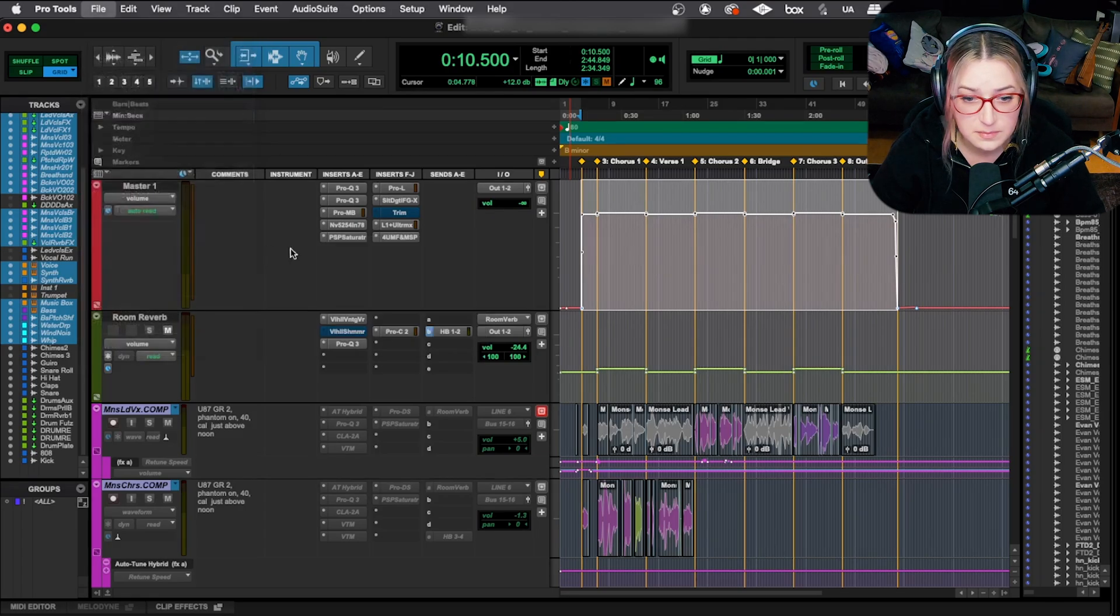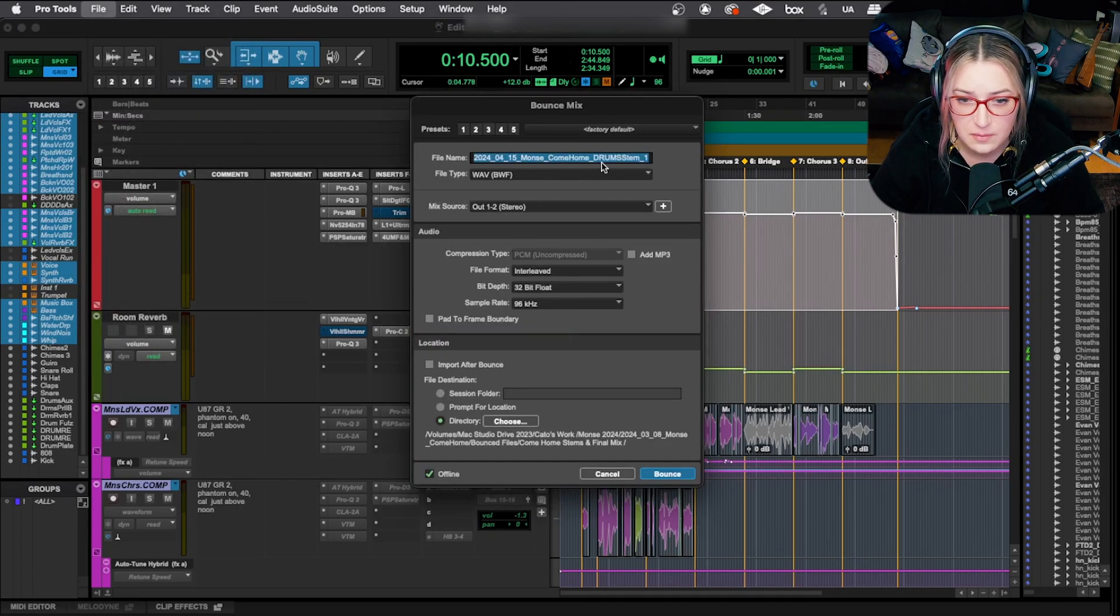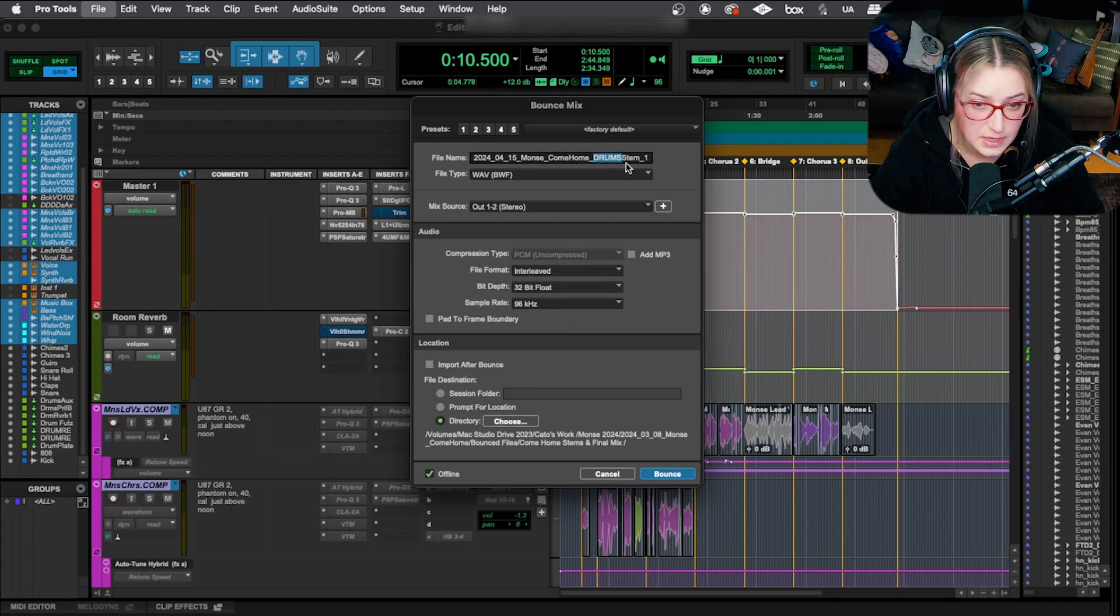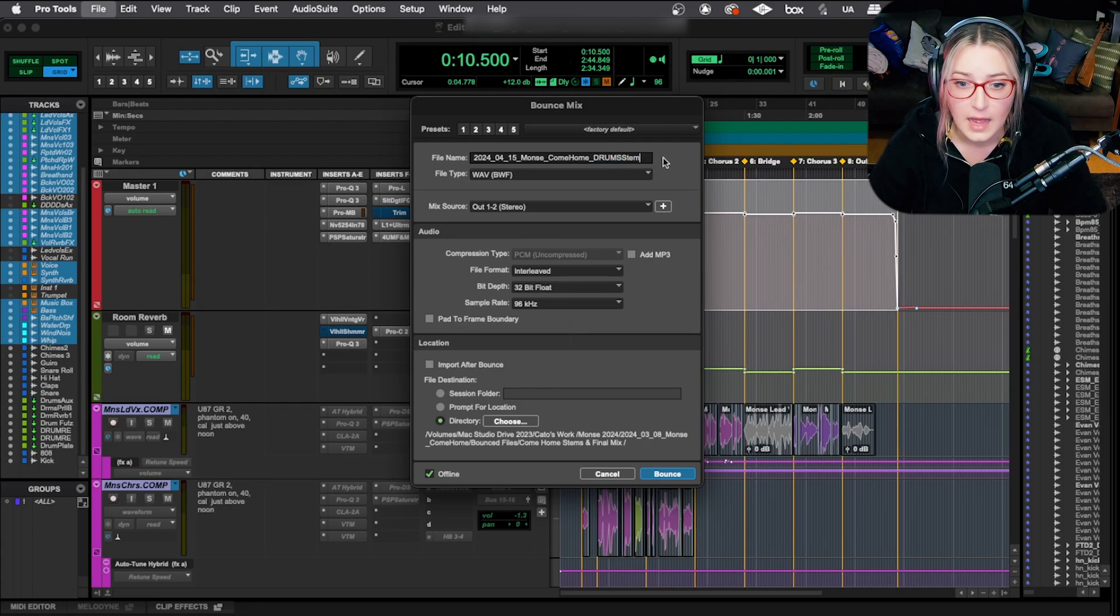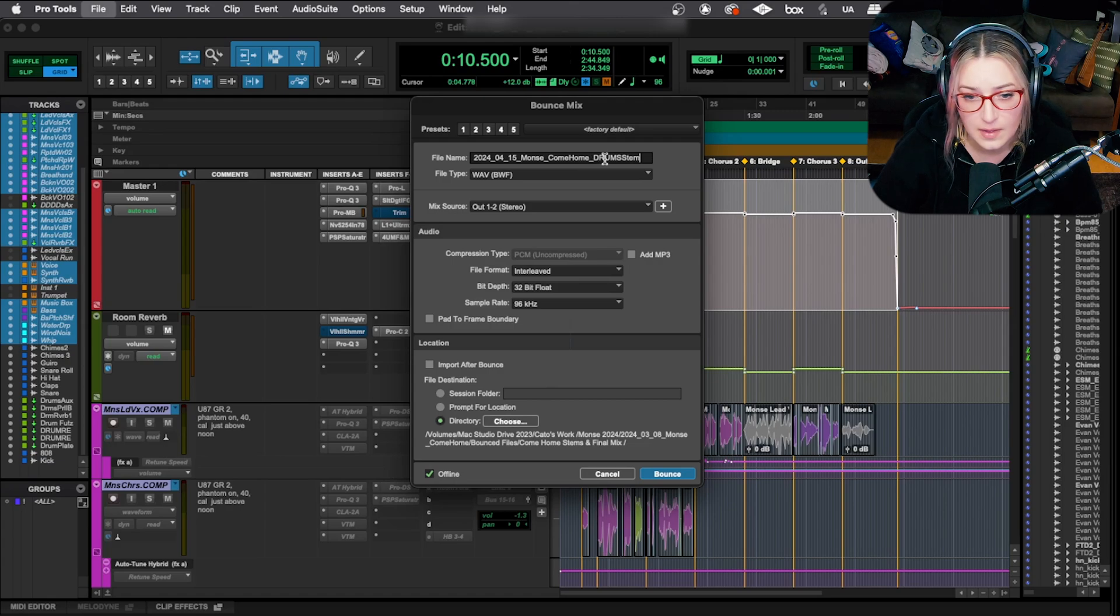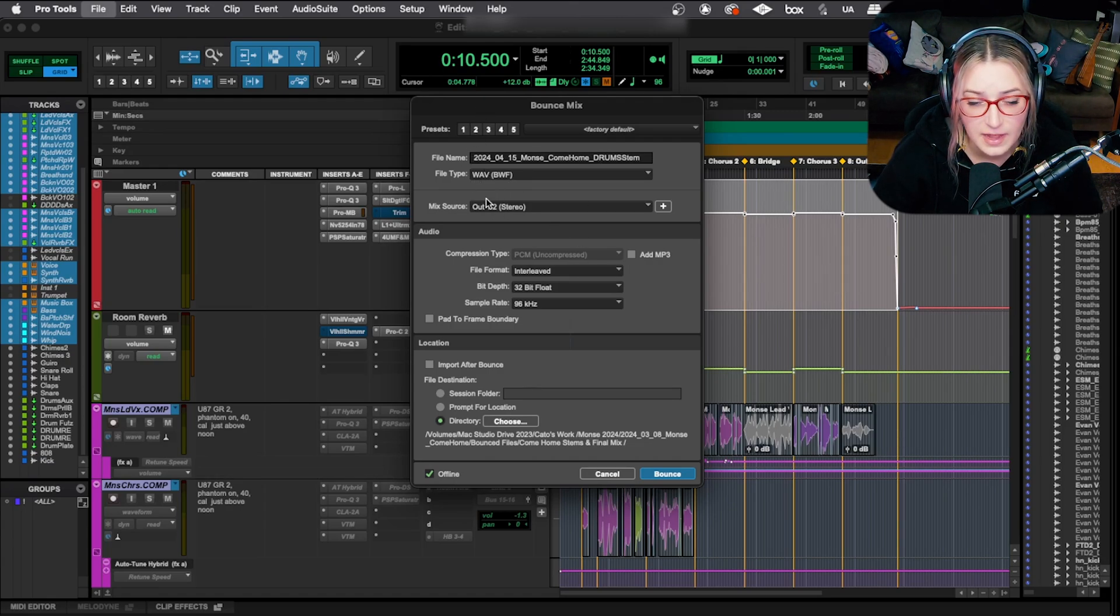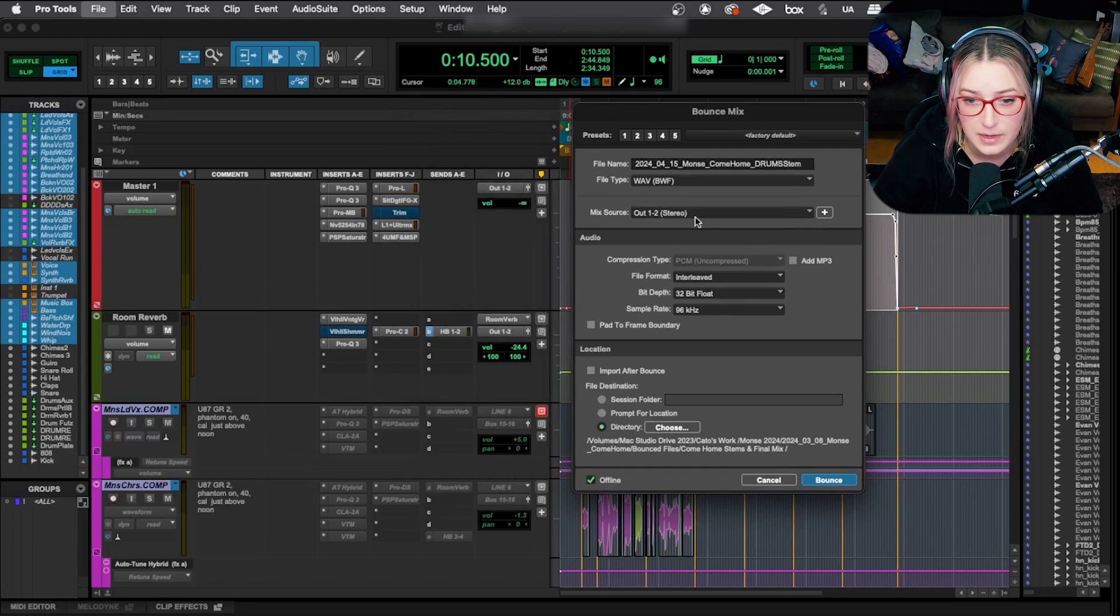So now what I'll do is I'll go to bounce my stem. So I'll go file, bounce mix. You can name it, add the date, whatever artist name. I'll label the stem, so this one's drum stem, so I'll leave it that way. And then what I will do is I'll check my output. So I check the file type is correct. And then I check my output.